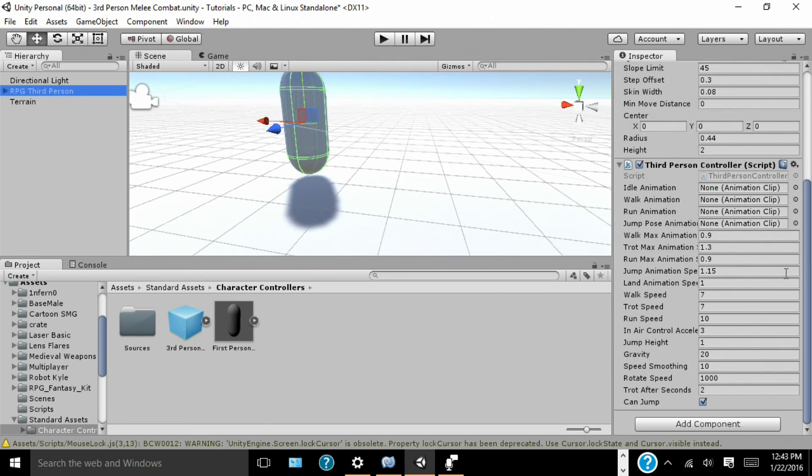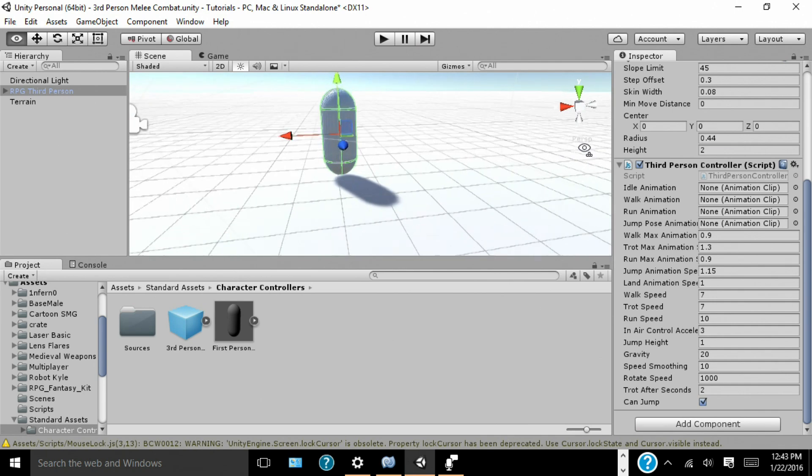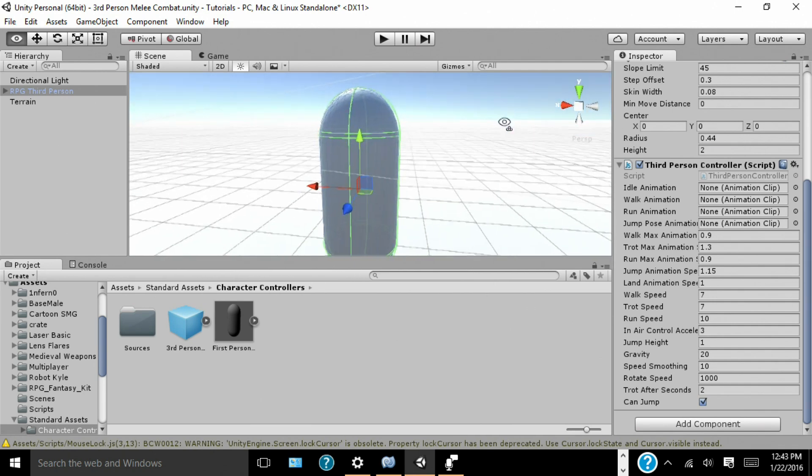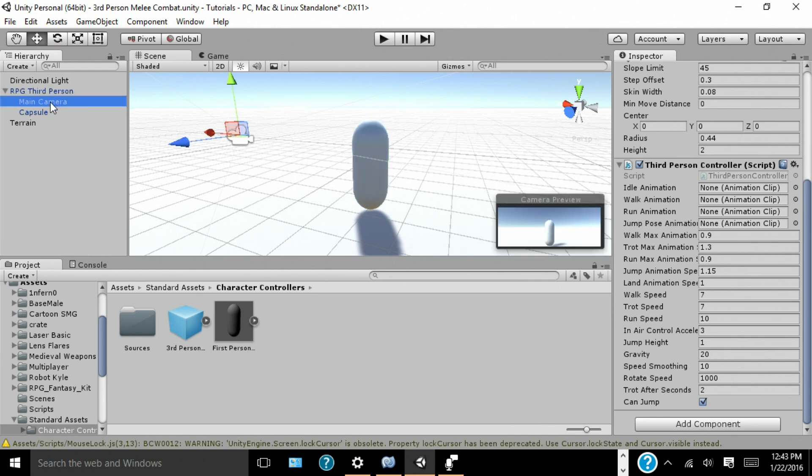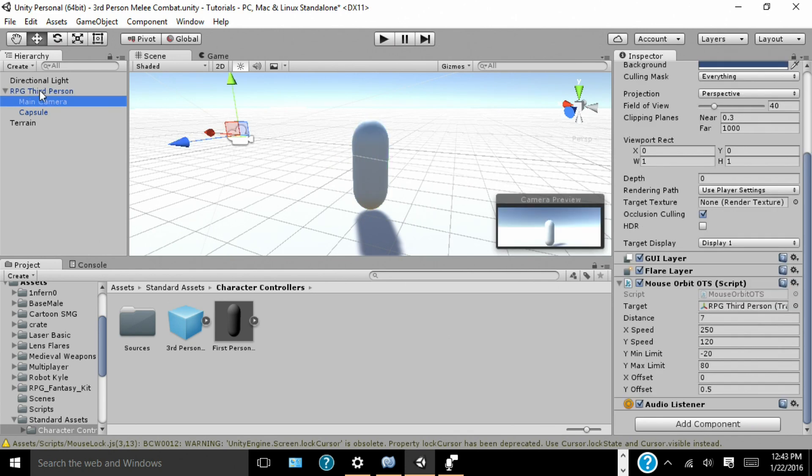Then you'll see this hierarchy, and you're going to want to delete a script called third person camera, because the camera won't work with our scene and what we're trying to do. But, to replace it, you're going to want to create a camera, drag it into your controller, and then add the script mouseOrbitOTS.